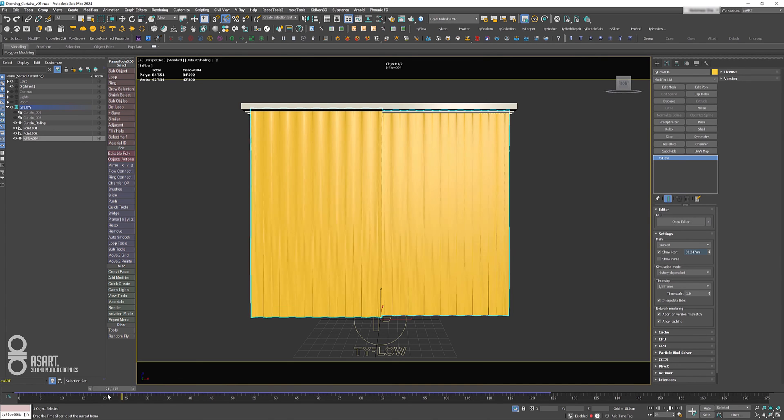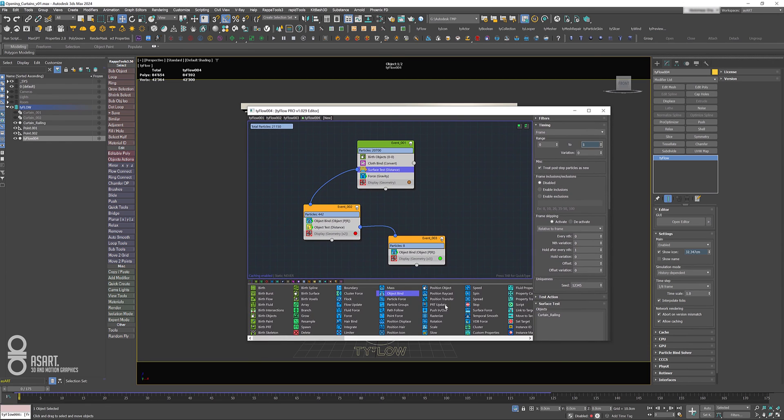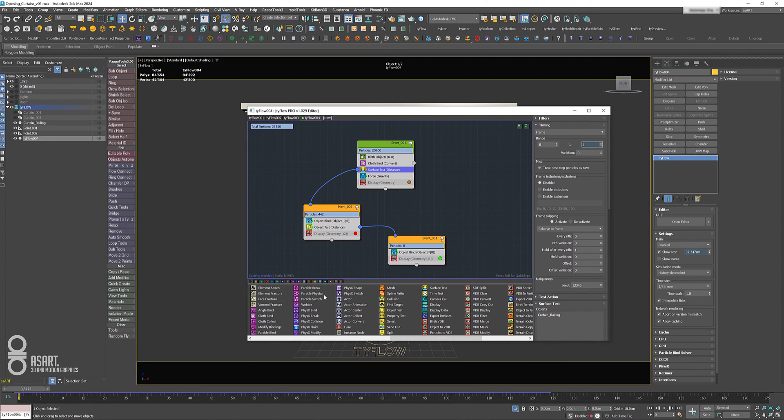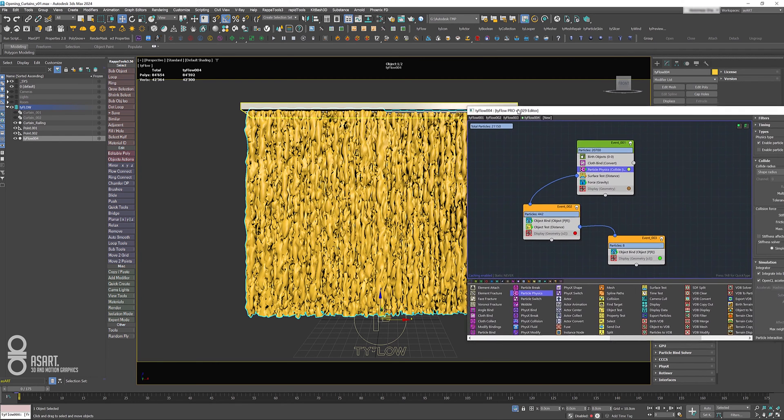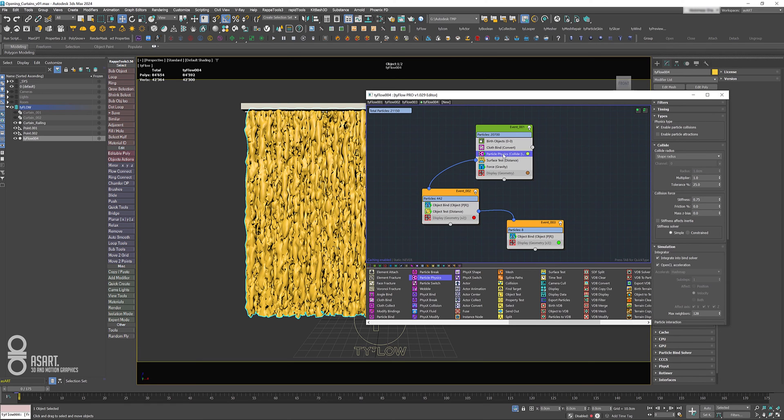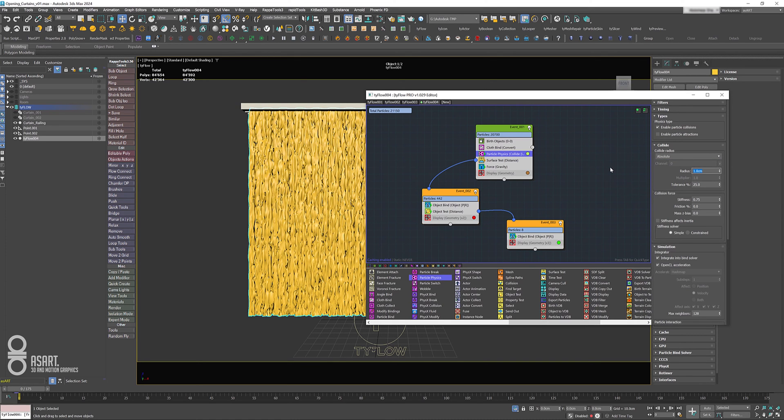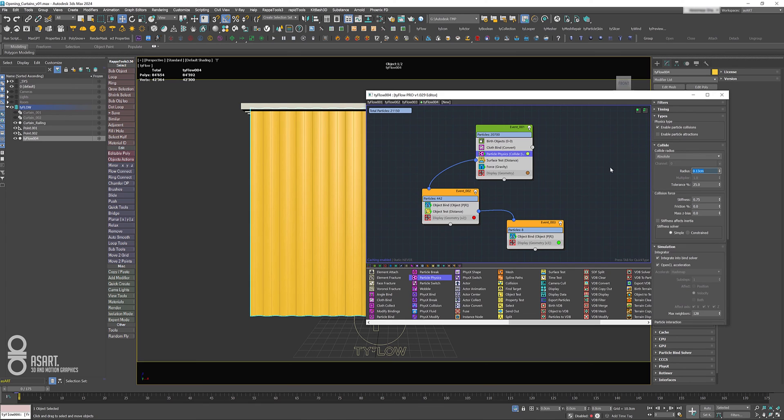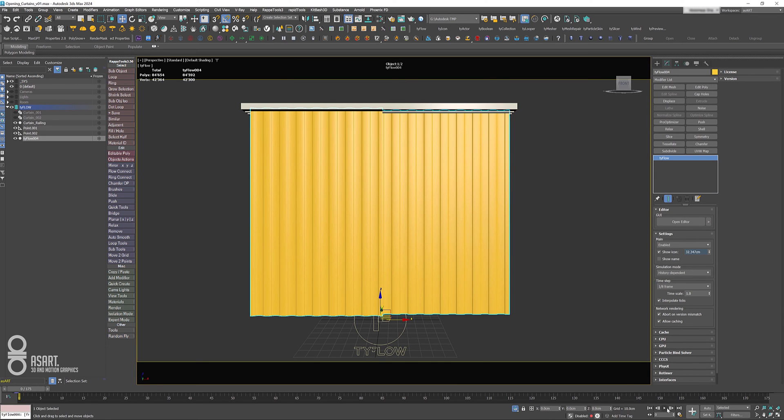That is just given in the pro version, and we're going to use something else which is called particle physics. It kind of does the same thing, not as accurate as CUDA, but it still helps with some self collision on the cloth mesh. We can drag it into the first event after the cloth bind, change the collide radius to absolute, and set the radius to 0.125. I'm going to set the stiffness to one and change the stiffness solver again to constraint. Let's test that.